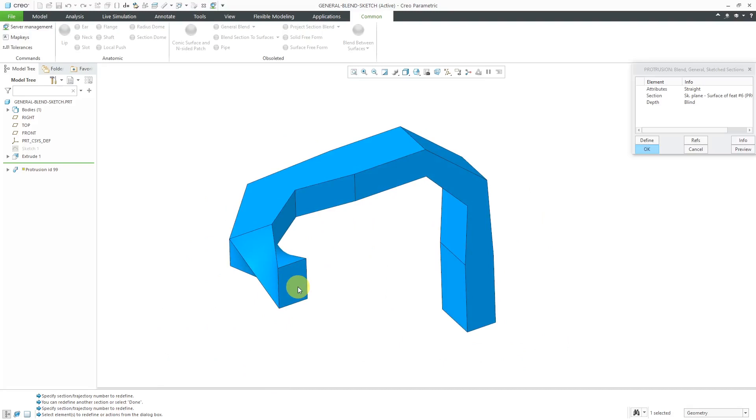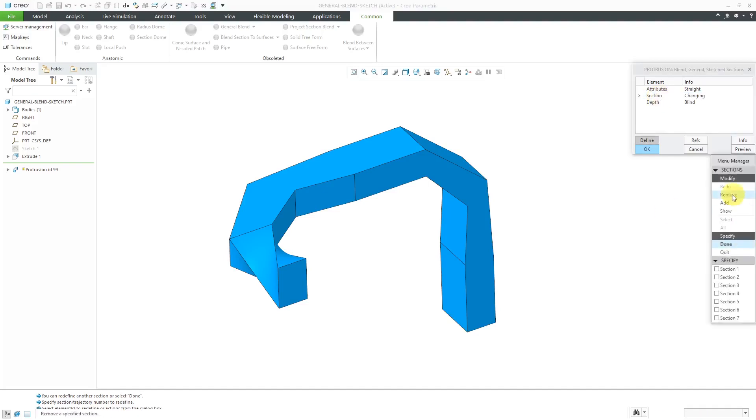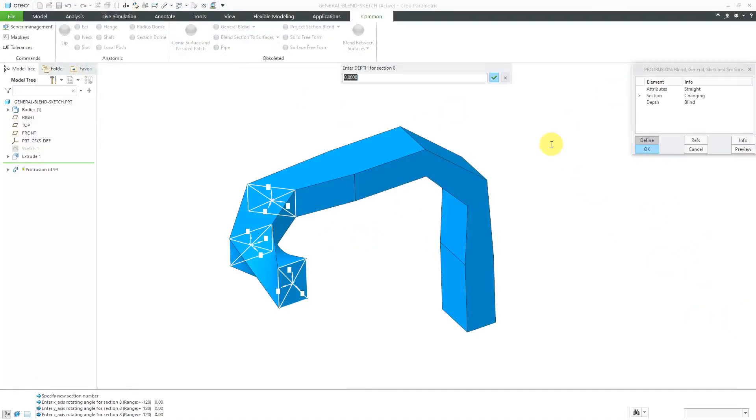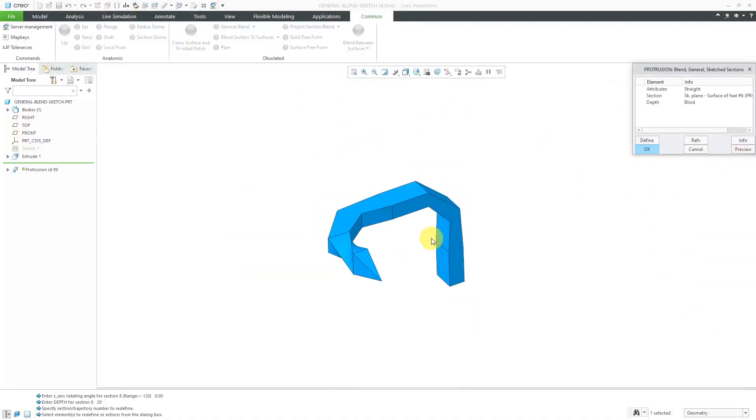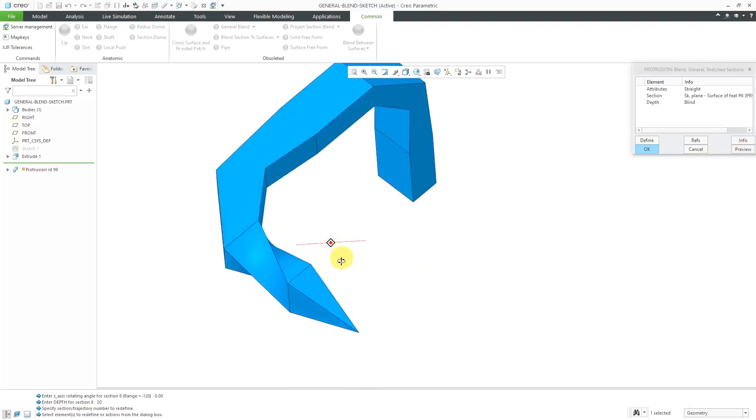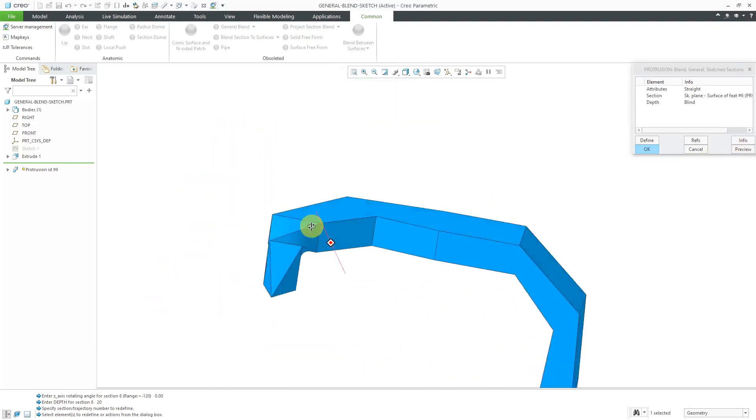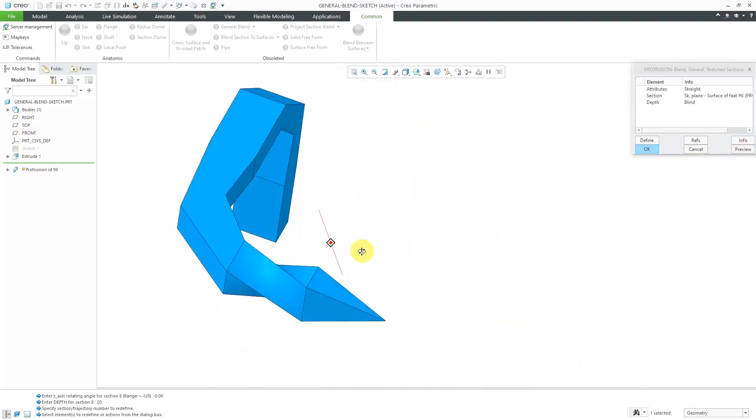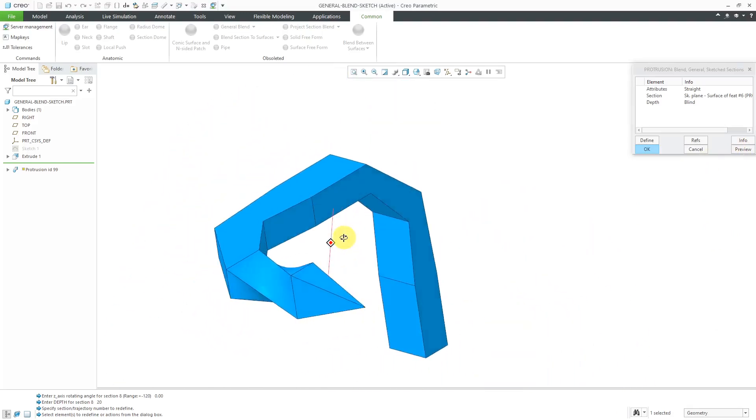I'm going to do one more section just to show you that the final section can be a single point. All right, so yeah, that's what we have there for the general blend. So again, you can see again rotate translate.